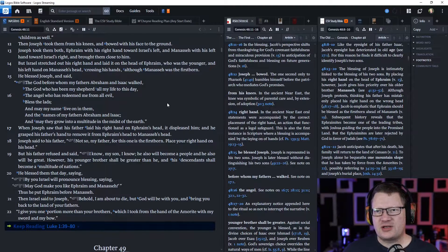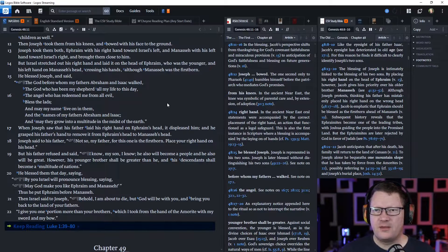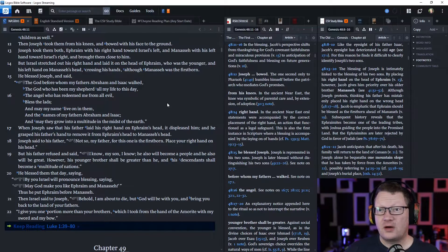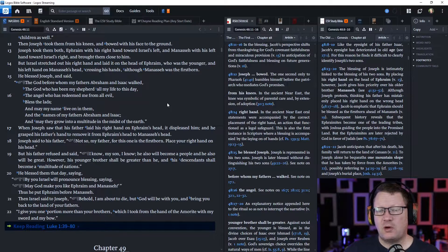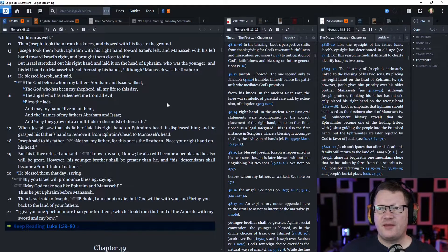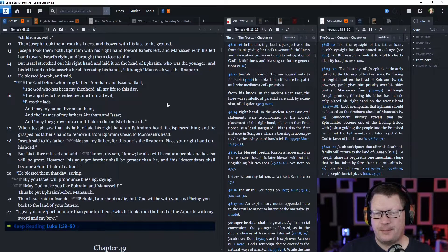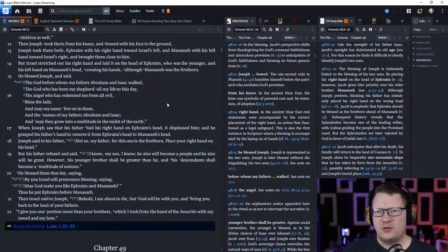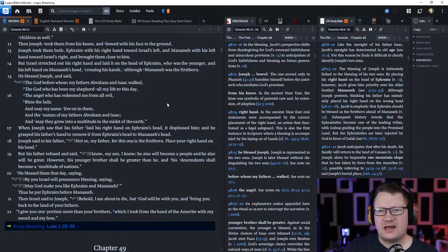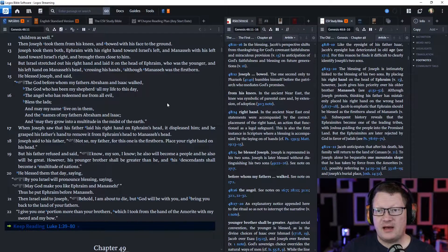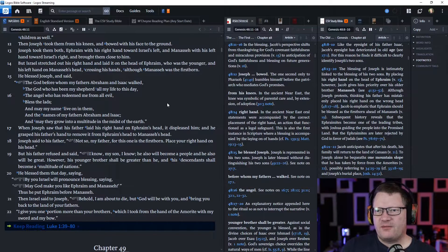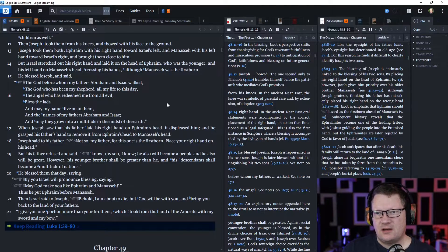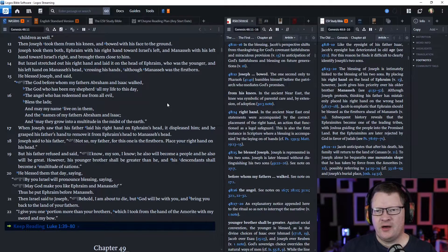And he blessed Joseph and said, 'The God before whom my fathers Abraham and Isaac walked, the God who has been my shepherd all my life to this day, the angel who has redeemed me from all evil, bless the lads. And may my name live on in them, and the names of my fathers Abraham and Isaac, and may they grow into a multitude in the midst of the earth.'